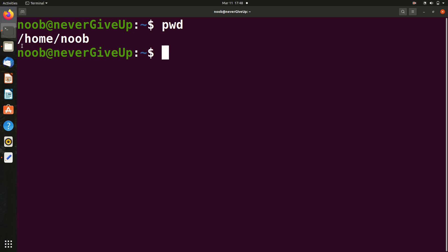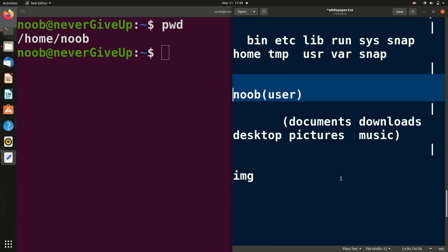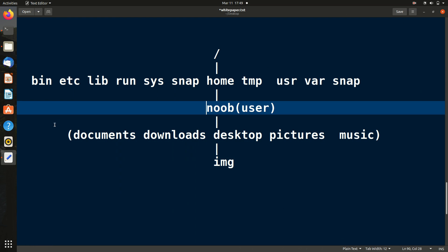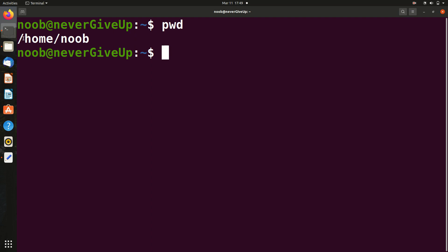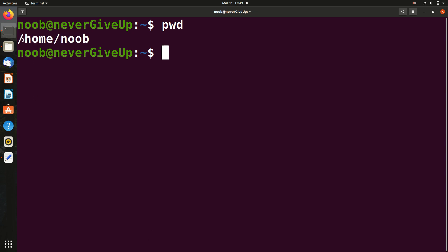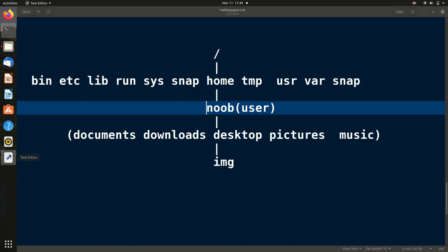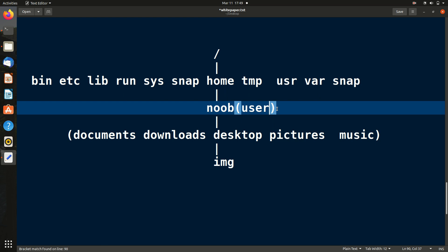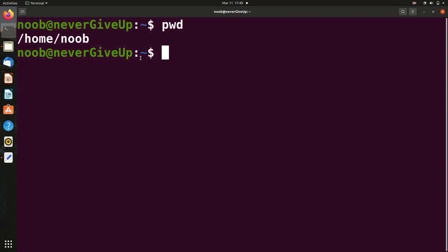The `pwd` output shows the path starting from the very top. The slash means root, then `/home`, then `/home/noob`. This tells us we are currently in the noob (user) folder by default. We can also confirm this with the GUI by going to Other Locations > Computer > home > noob.